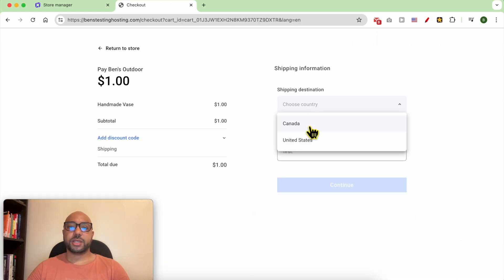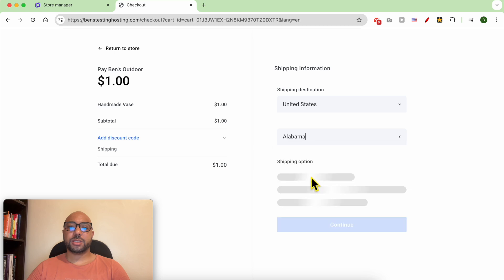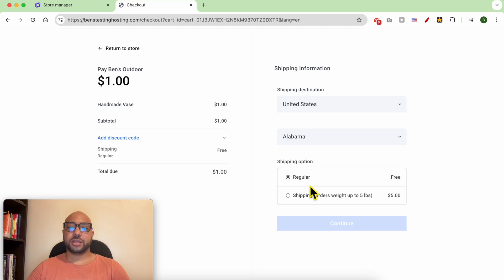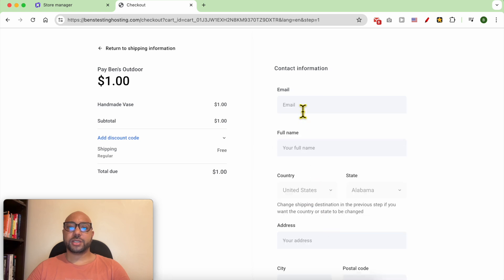Select your destination country for shipping. I will go with regular. Click on continue. Fill in your information.